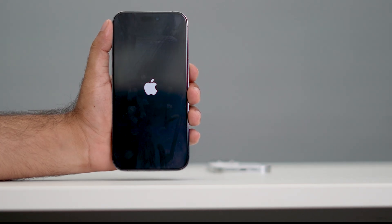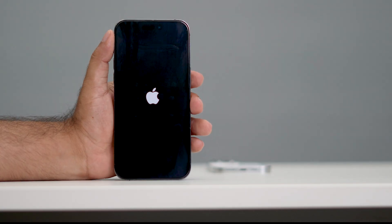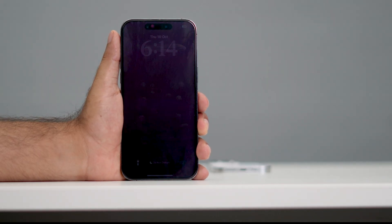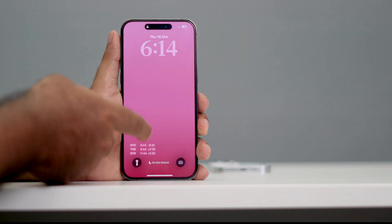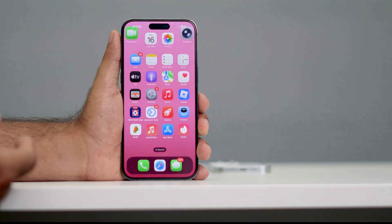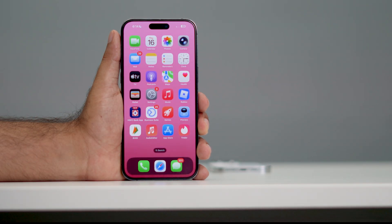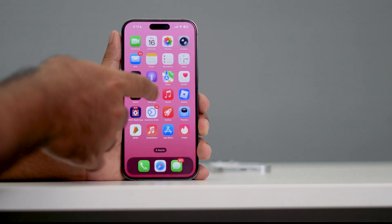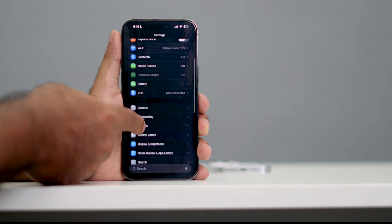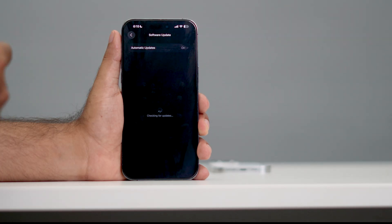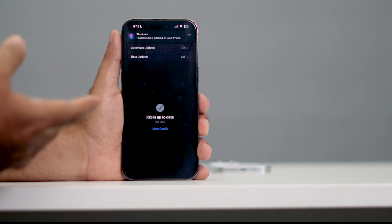If the force restart didn't fix it, here's what to do next. Unlock your phone and check if there's a software update available. Just go into Settings, scroll down to General, then go to Software Update. If there is an update available, update your phone — that might fix it in some cases.